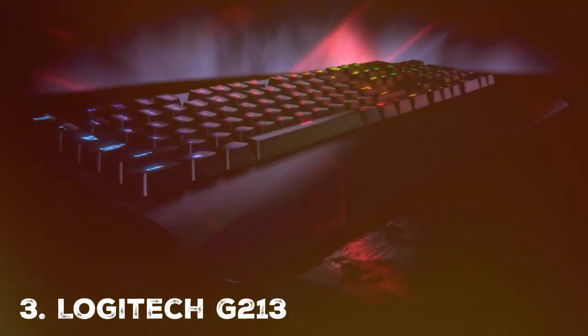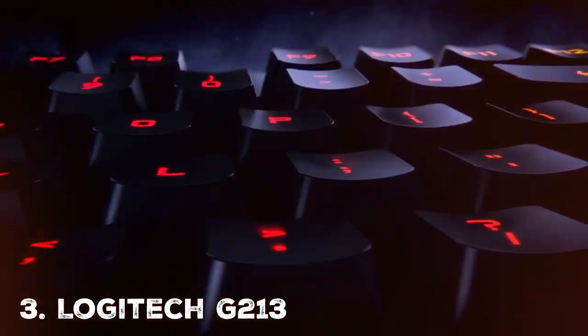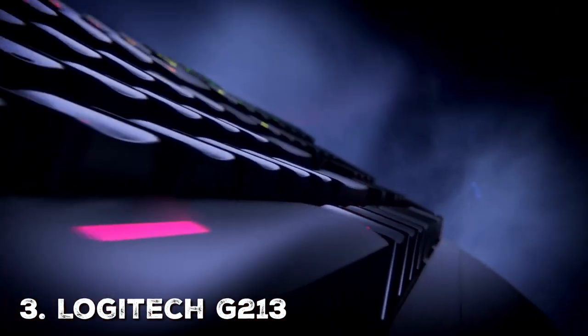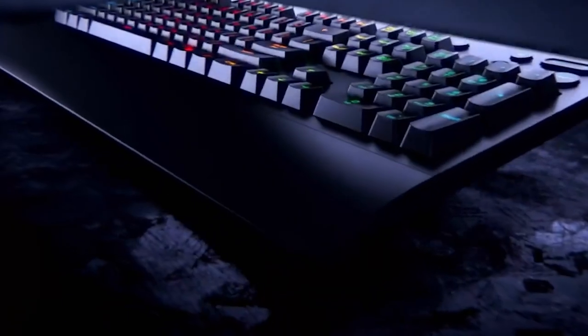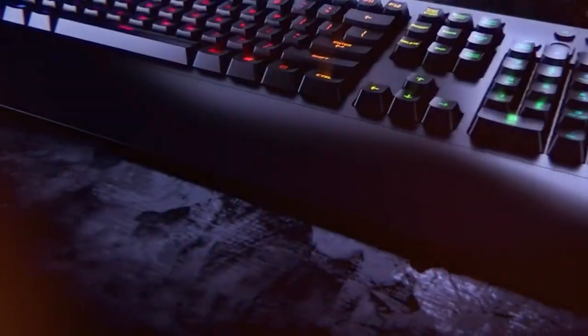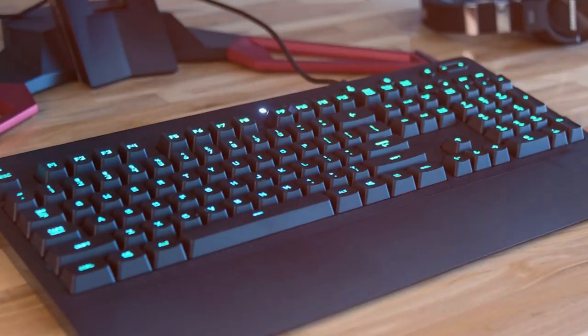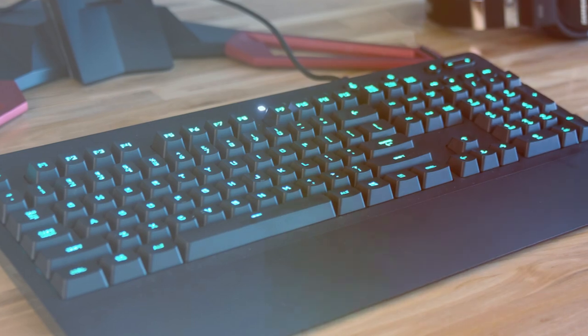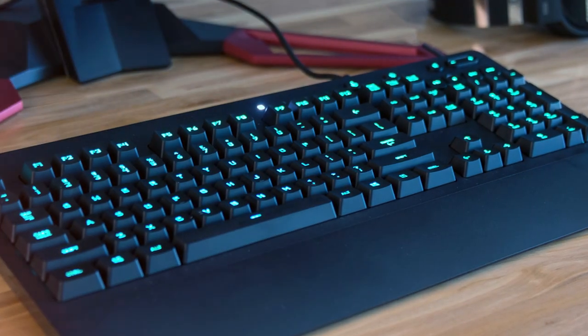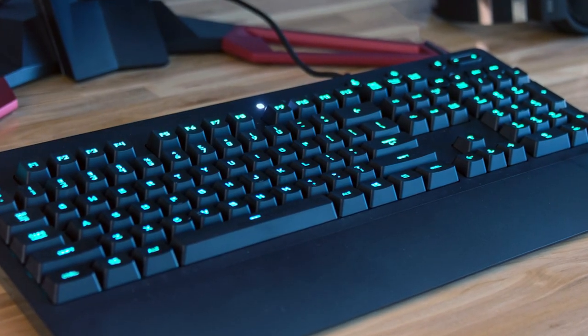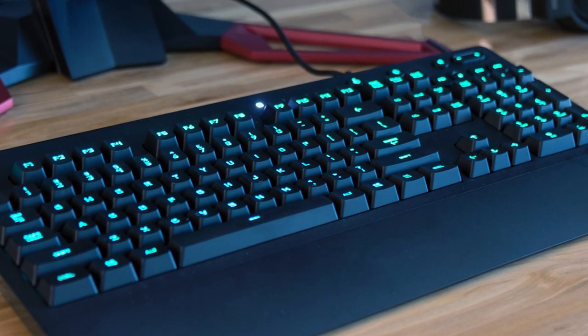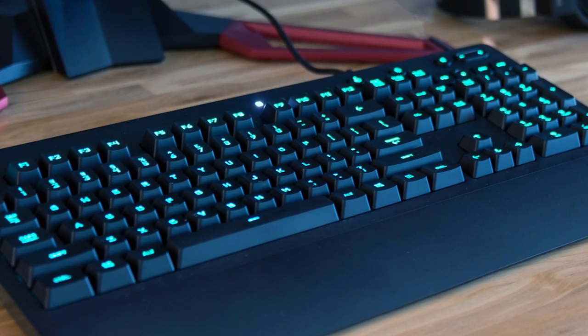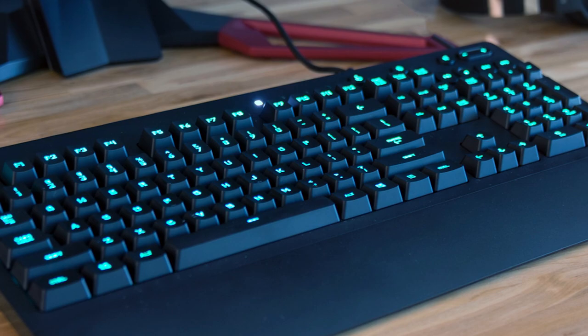Moving on to the third is the Logitech G213, a gaming keyboard that strikes the perfect balance between performance, affordability, and style. Whether you're an entry-level gamer or a seasoned pro, this keyboard has something to offer for everyone.